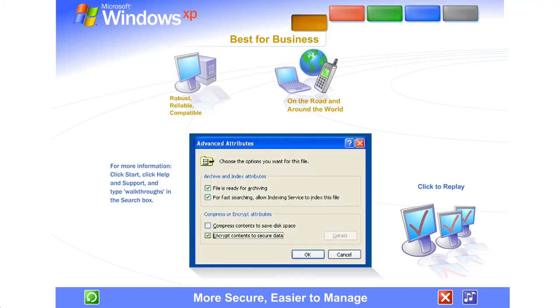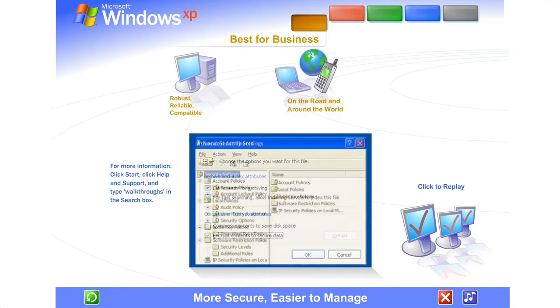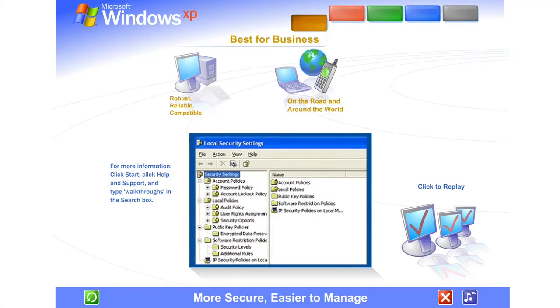More secure, easier to manage. Windows XP Professional features a secure file system with encryption for sensitive information. Security-related administrative settings assure your system remains safe, secure, and private.